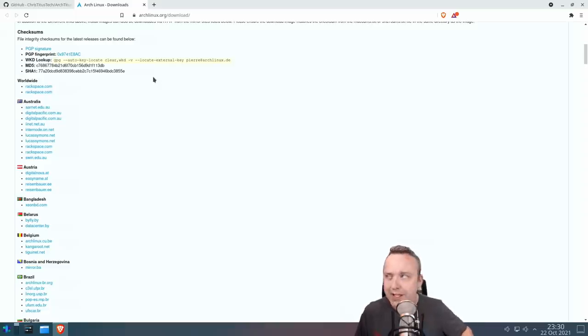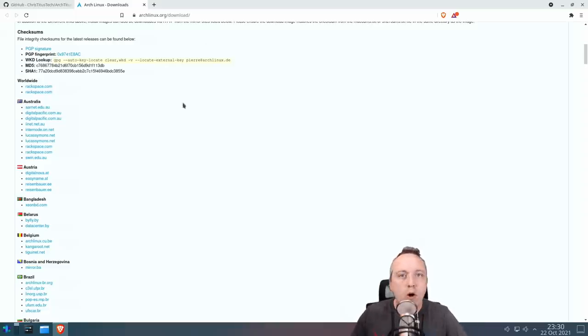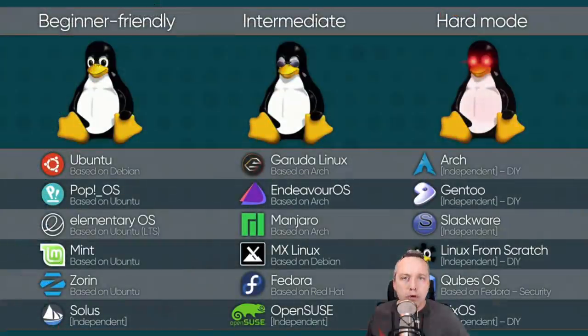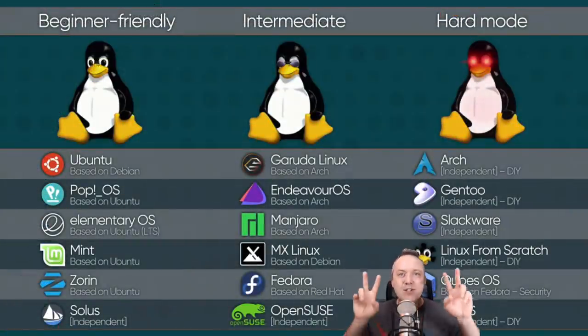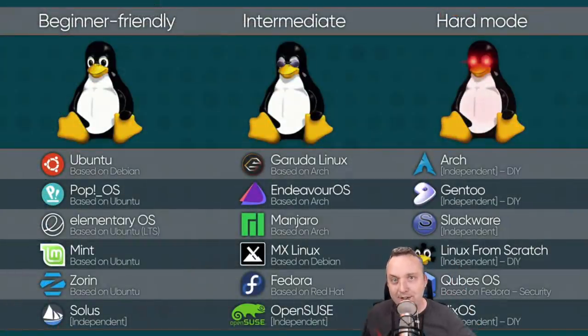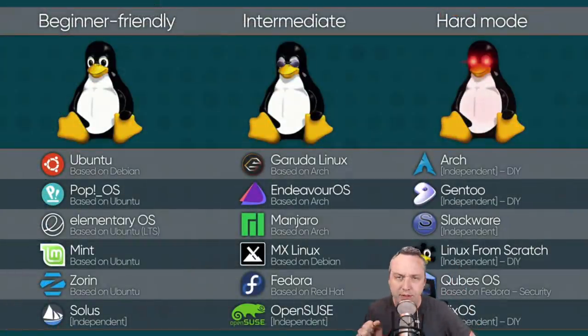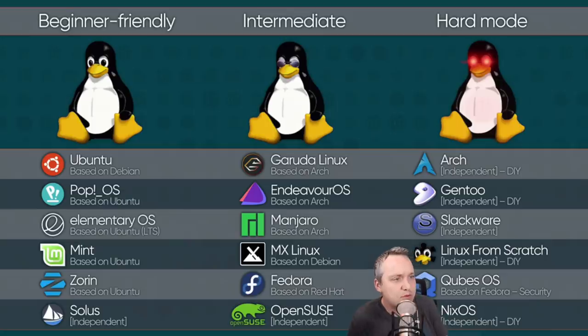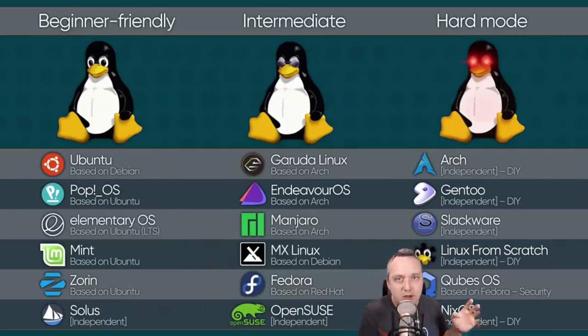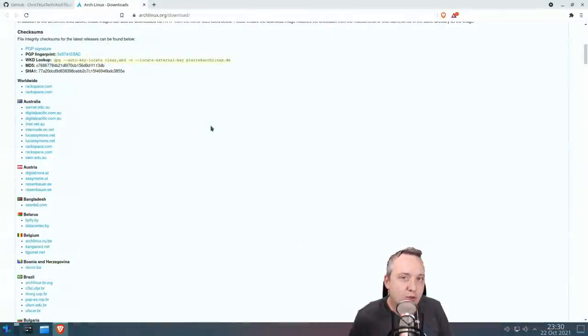So you got your Arch Linux on there and you might be thinking, wait a second, that's hard mode, that is difficult Linux, because there was a thing that Linus Tech Tips shared lately about beginner, medium, and hard mode. Guess what? This isn't hard mode. This is one command.